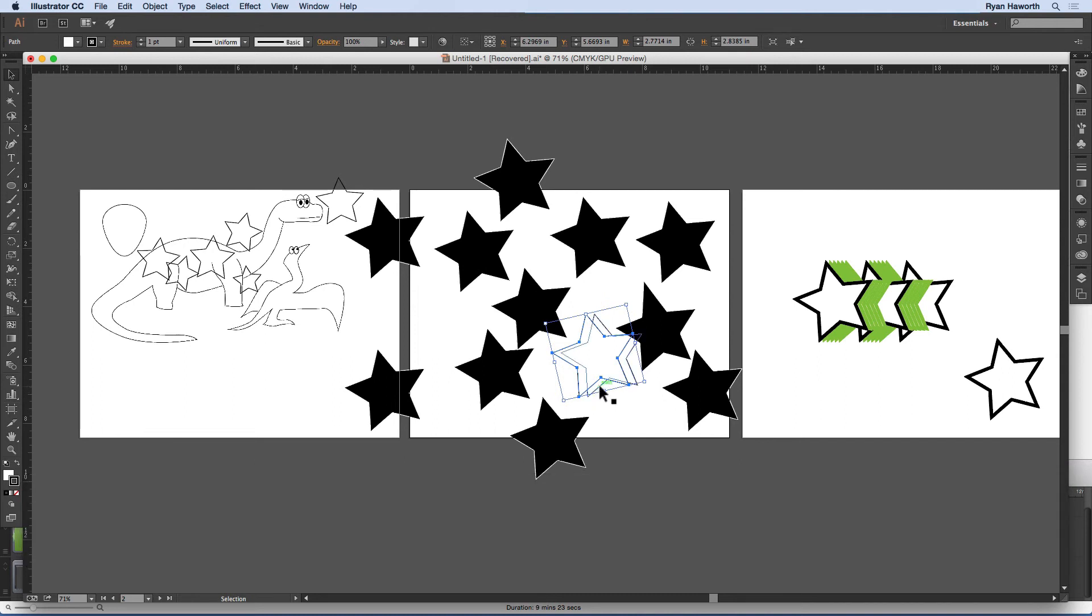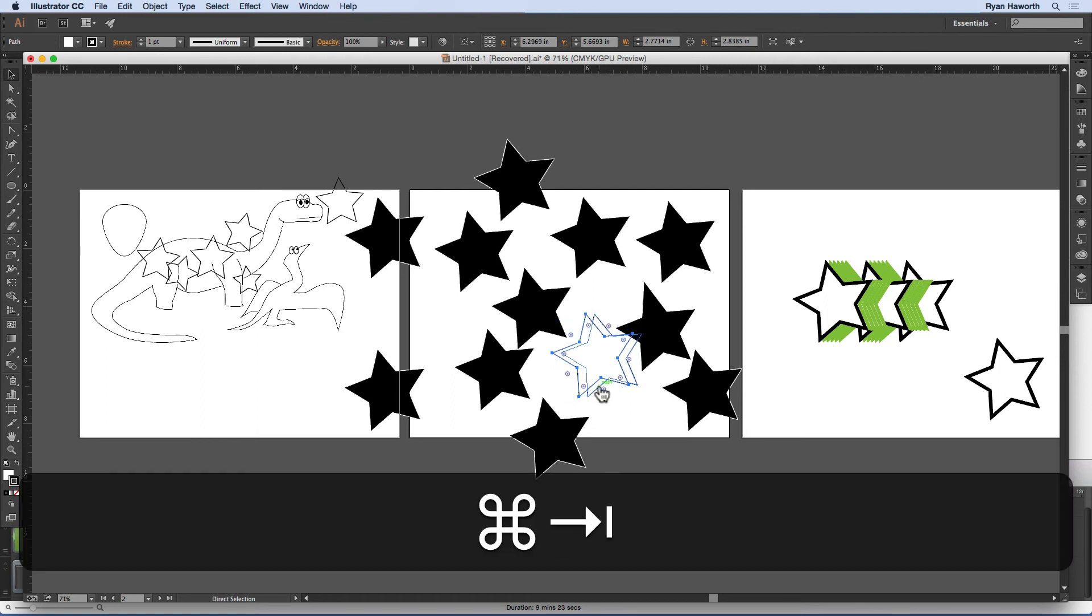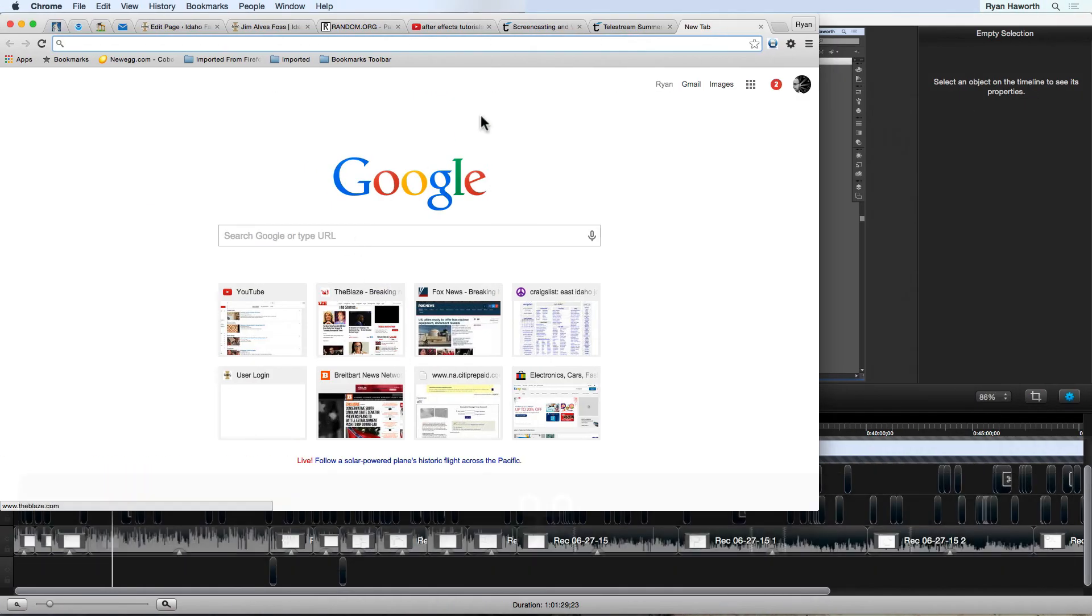And the big thanks to Telescreen, the folks who make ScreenFlow. And let me go to their website.